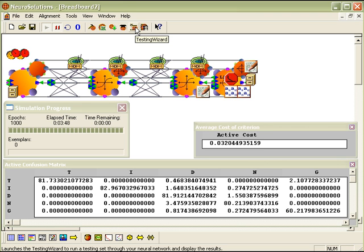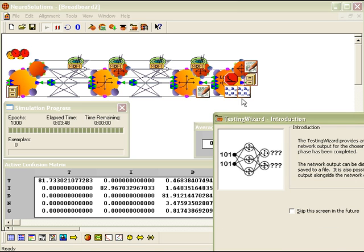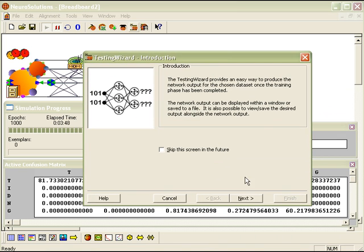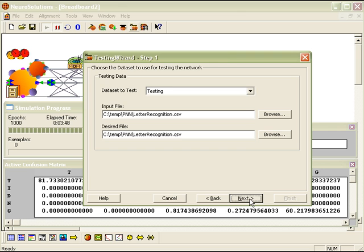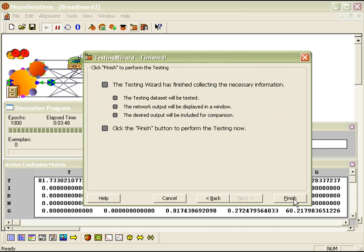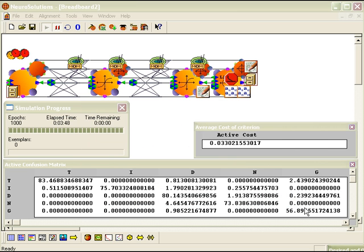Alright, so we have our trained networks. Let's go ahead and see how they perform on out-of-sample data. Let's go ahead and launch the testing wizard for the MLP network. And we are just going to click through and use all of the default settings.